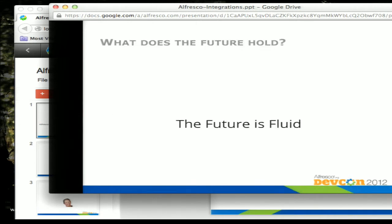What does the future hold for us? Right now our primary focus is on the Salesforce integration, but we have a pretty fluid approach until we commit to a project. Once we've committed to a project, that's what we're going to work on — and right now what we are committed to is Salesforce.